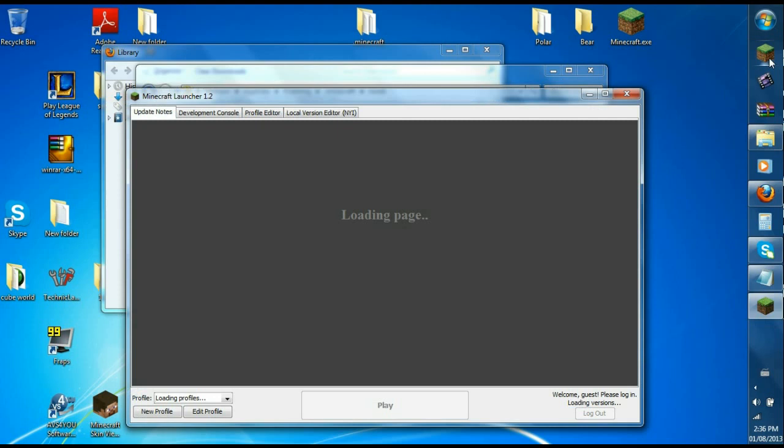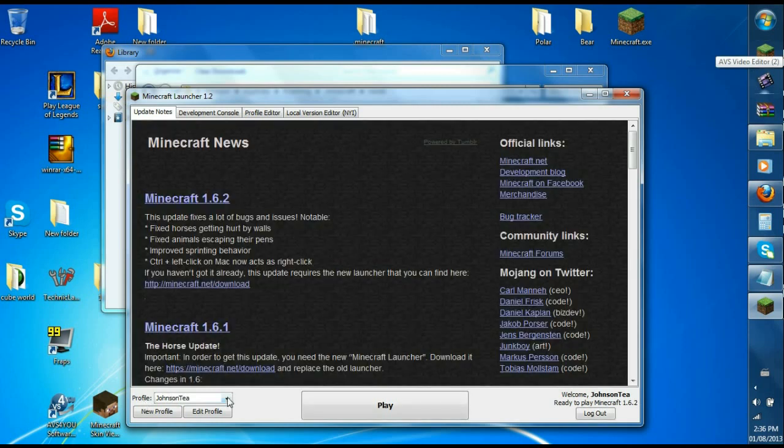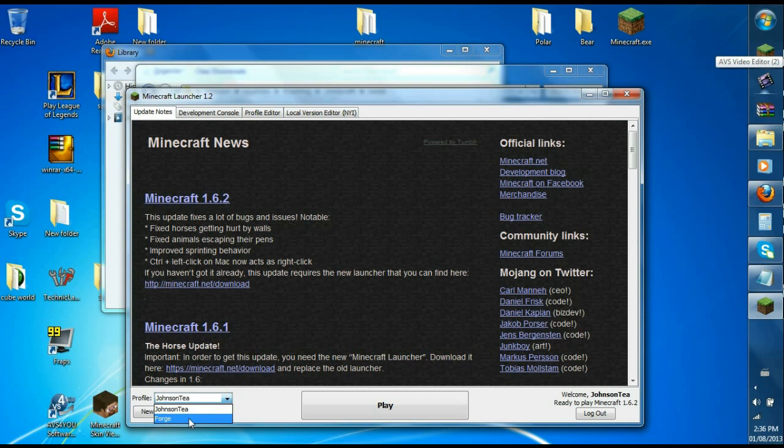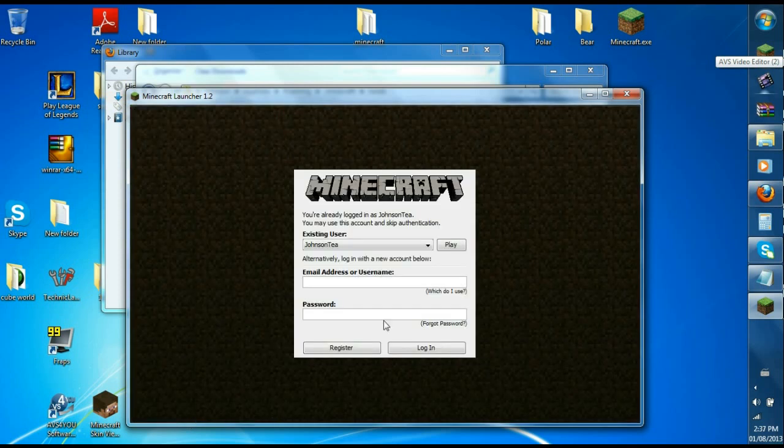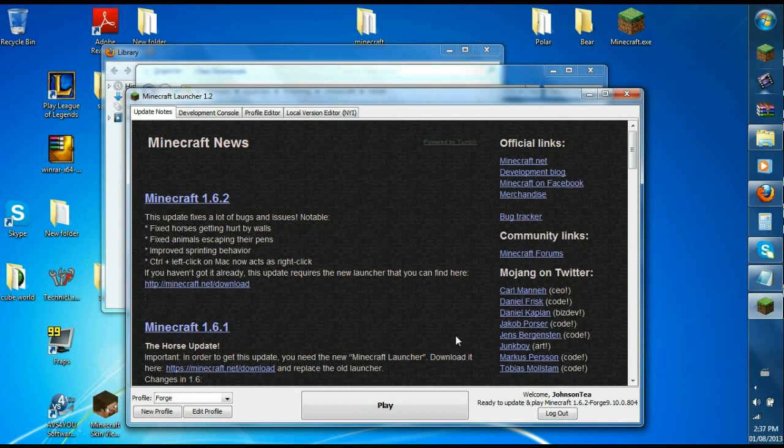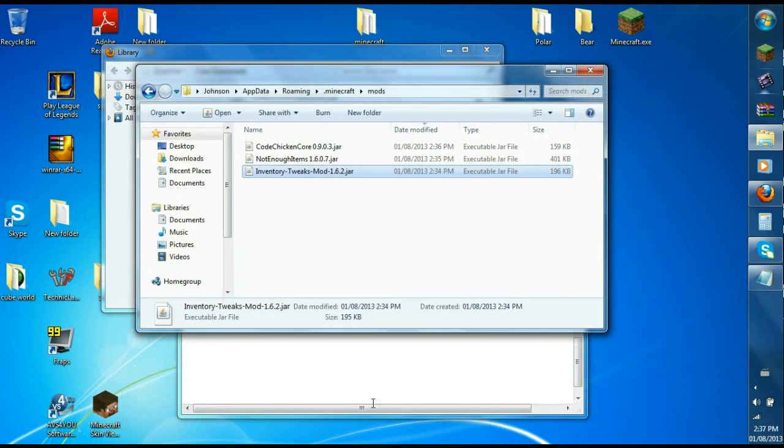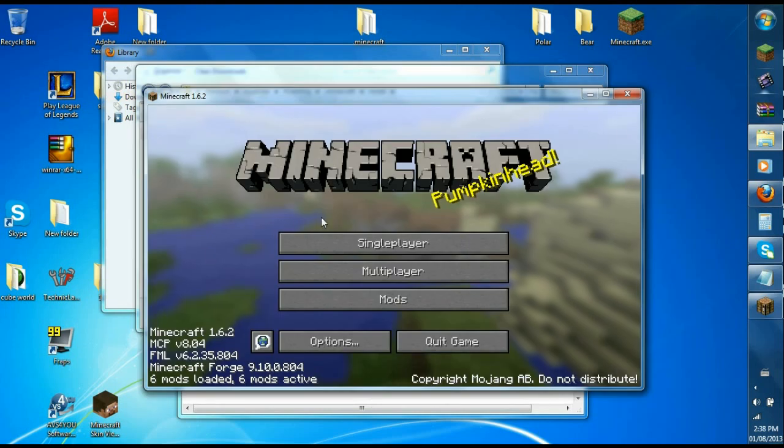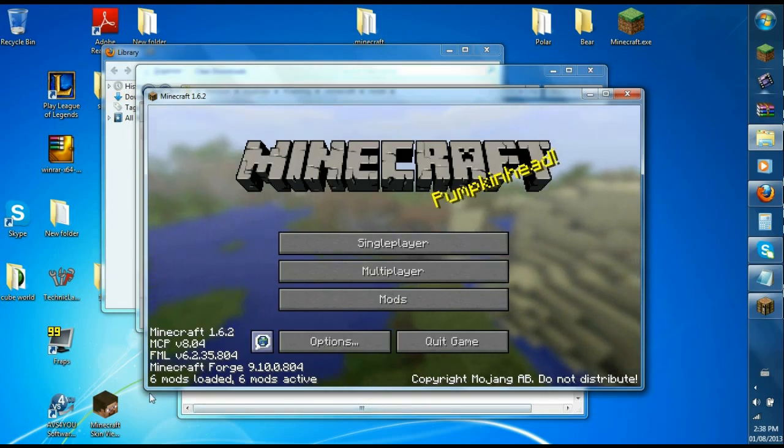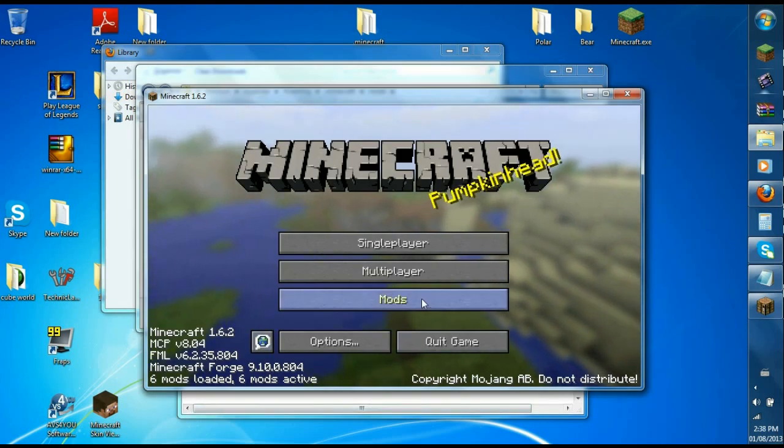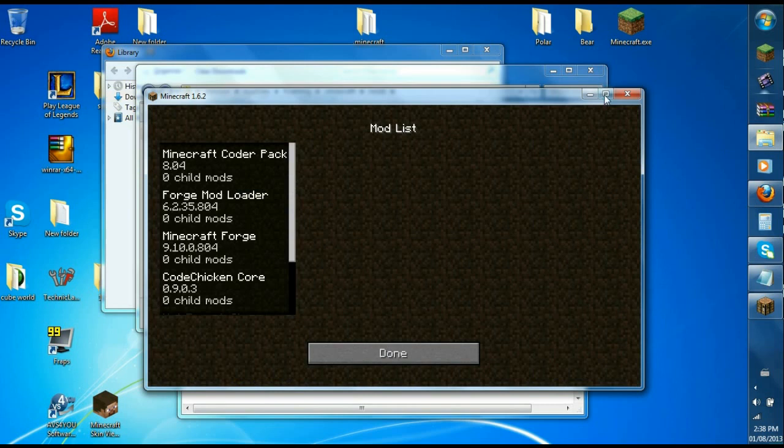Once Minecraft has loaded, you go to your profile. There should be a new profile, it's called Forge. Select that and it'll bring you to this page. Just click play and then click play again. Once Minecraft loads, it'll say six mods loaded. If you go to your mods tab.